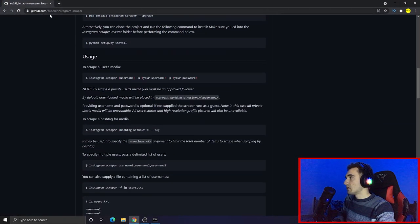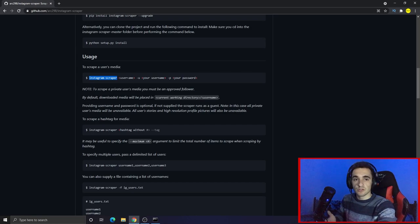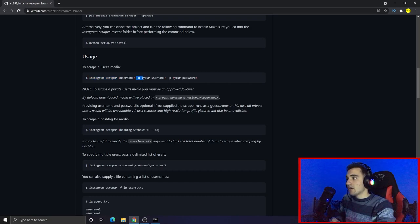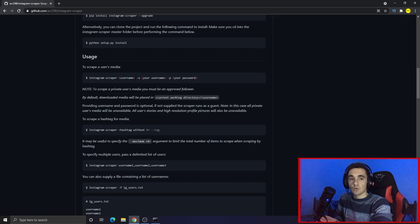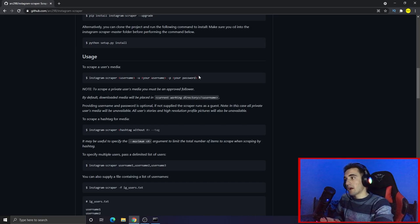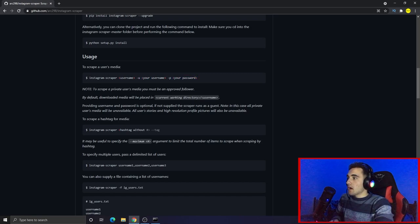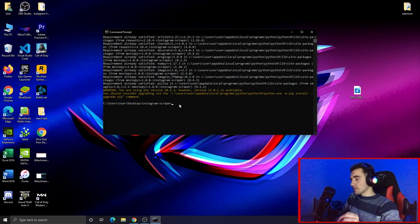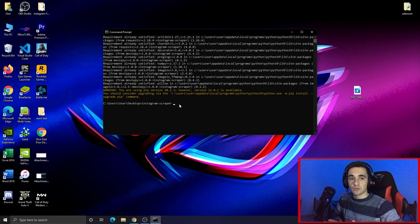Once installed, if you go back to the documentation in the repository, you can see the main command: instagram-scraper, followed by the username you want to scrape. You can also pass your username and password. You can use this command without credentials, but it will only work for public profiles. If you want to scrape private profiles that you follow, you can provide your credentials as well.